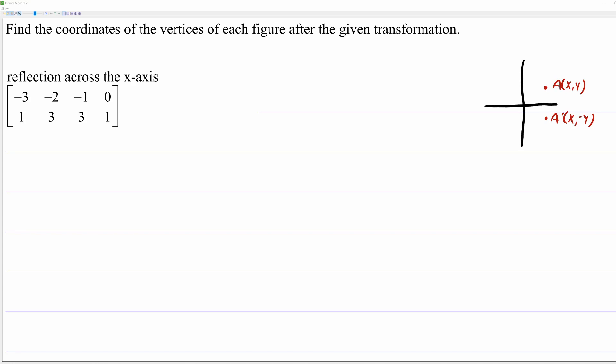Hi everybody. This video is about reflections using matrices. In this problem, we're reflecting all of the points represented by this matrix across the x-axis. First, to explain: what do I mean when I say all of the points represented by this matrix?